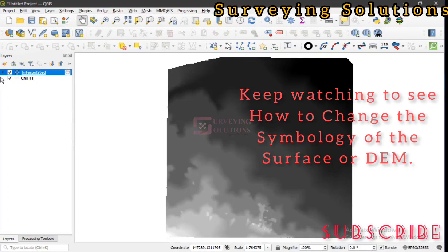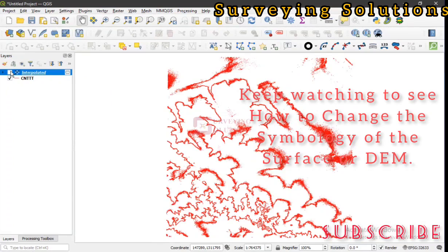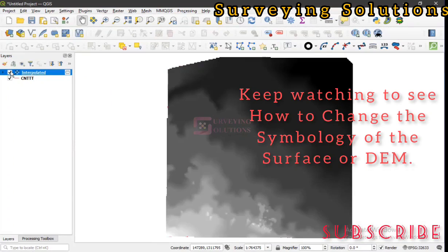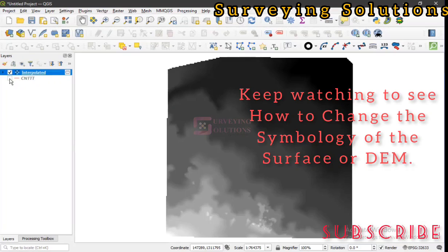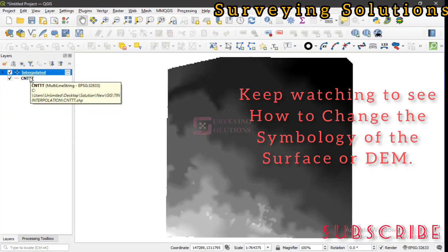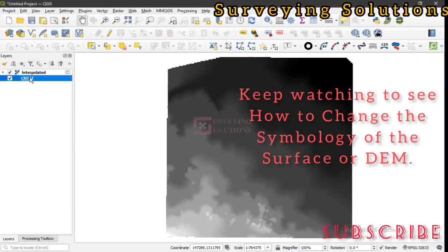This is how you carry out TIN interpolation using a vector data. We are using a line type vector—the contour data we got from the DEM.